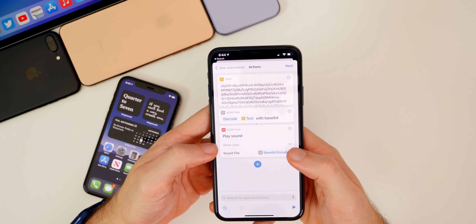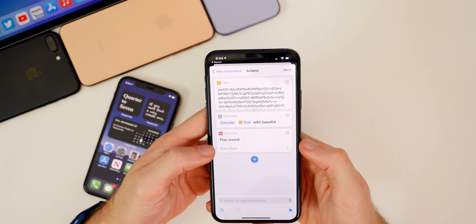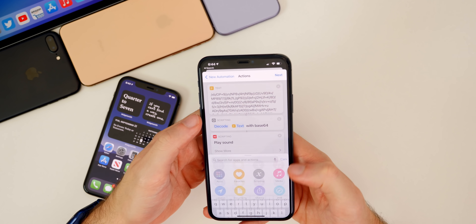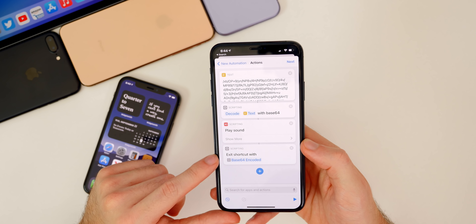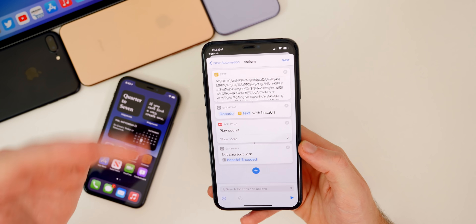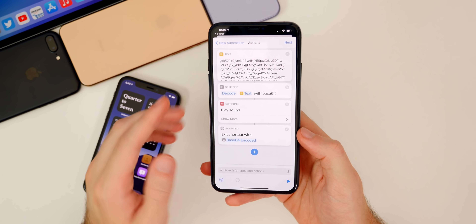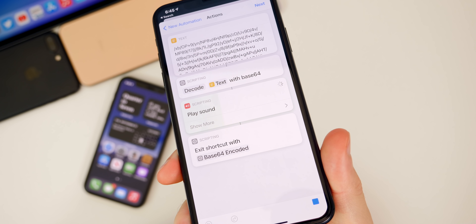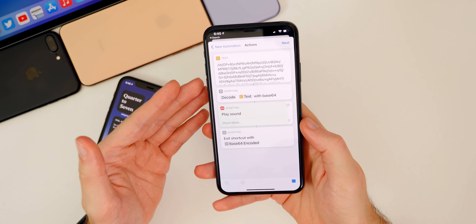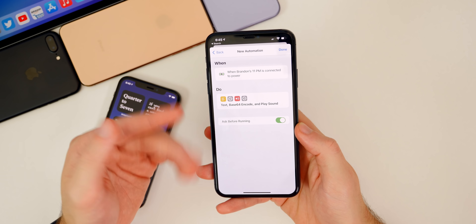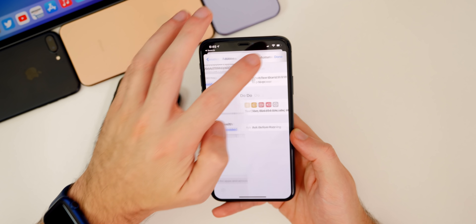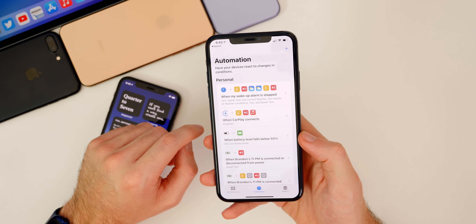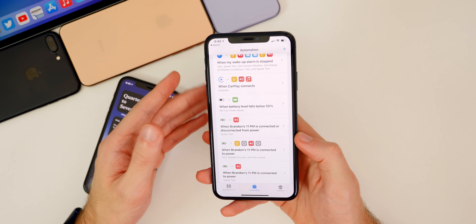Select Play Sound and make sure the sound file is set to Base64 by default. I also recommend adding an Exit Shortcut at the end to prevent looping, though that's optional. To test it, tap the Play icon in the bottom right corner — you'll hear the AirPower sound. Once it runs through, go to Next, deselect Ask Before Running, tap Don't Ask, then Done. Now your phone will play that sound whenever you plug it in.